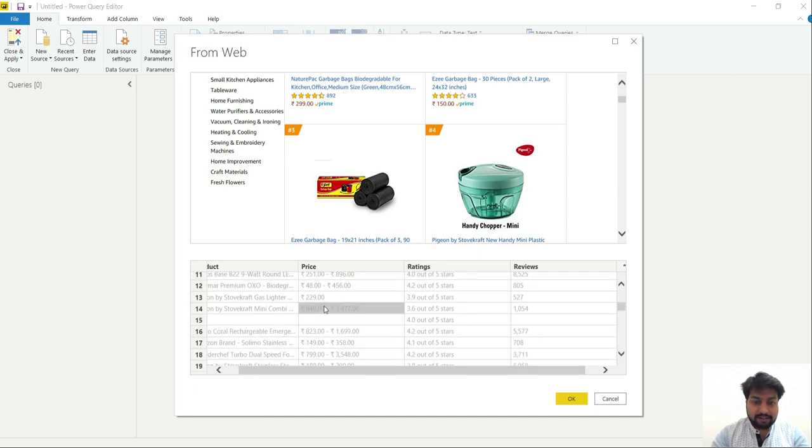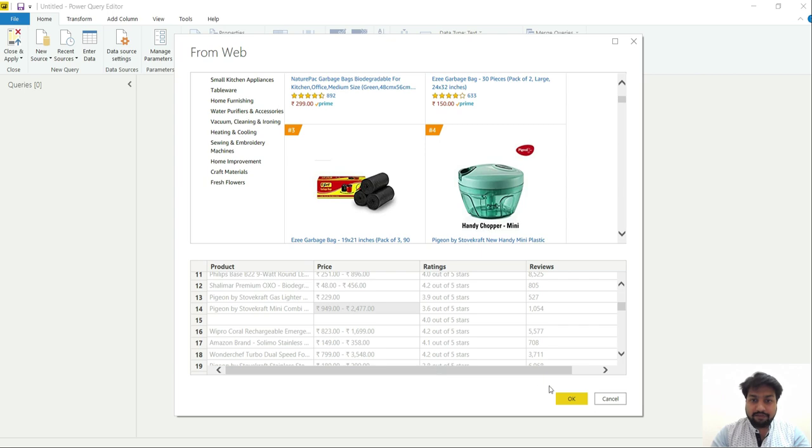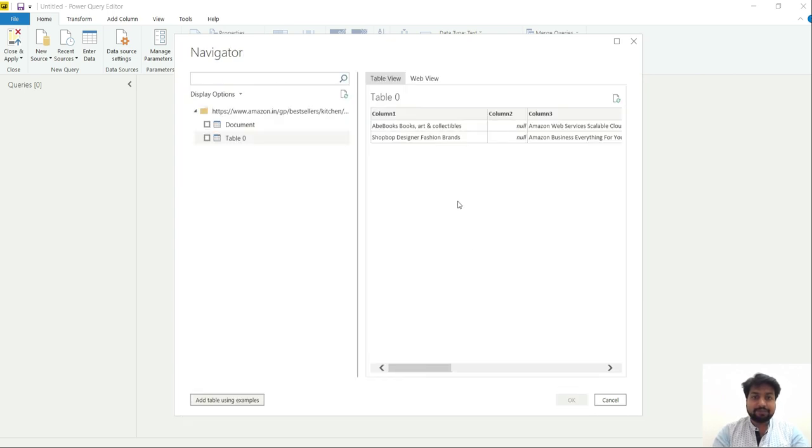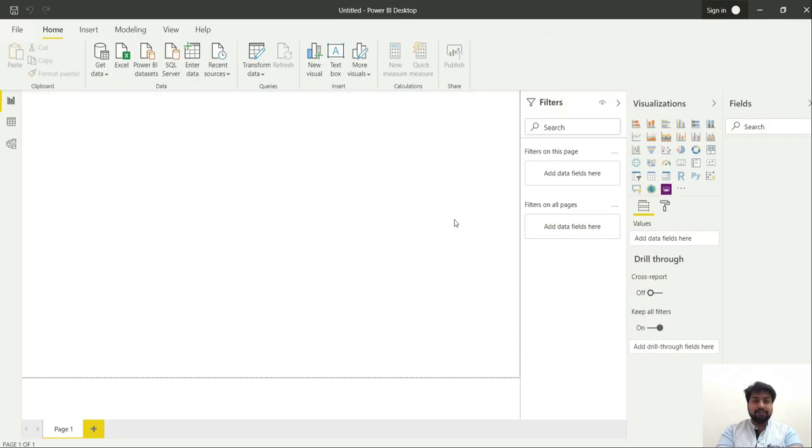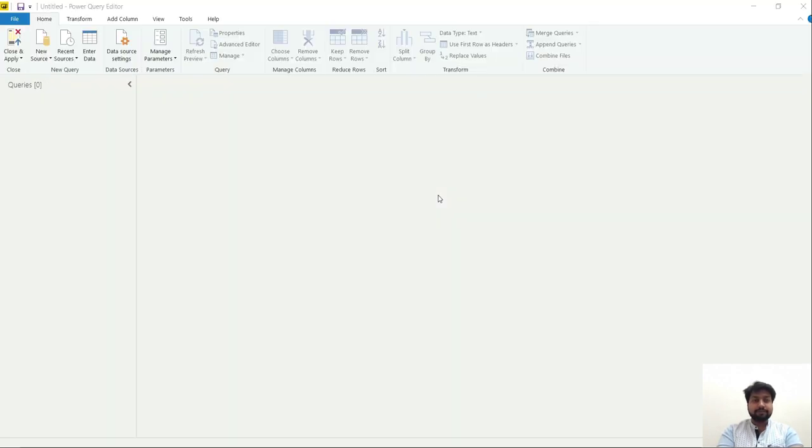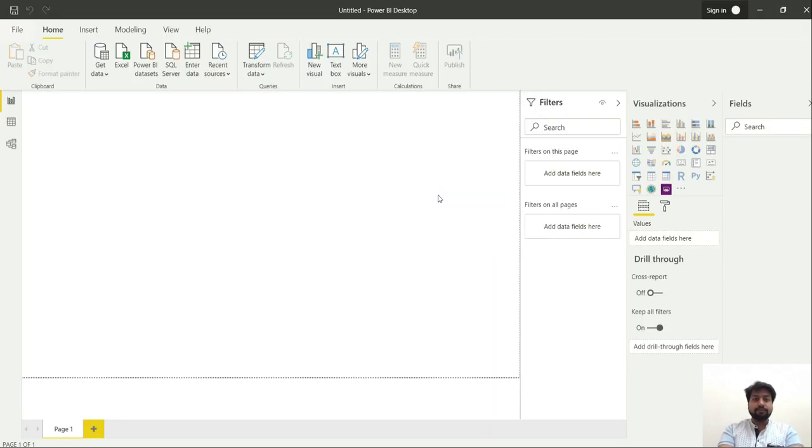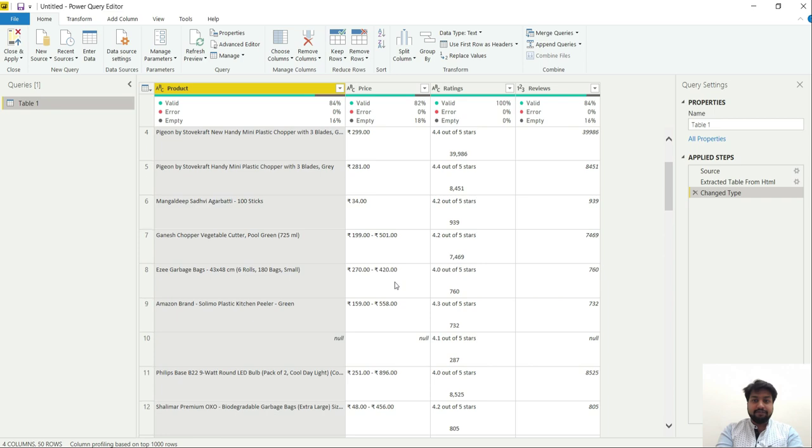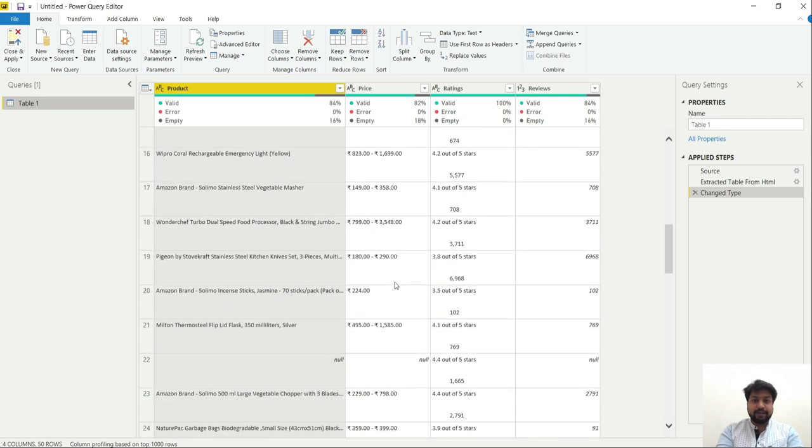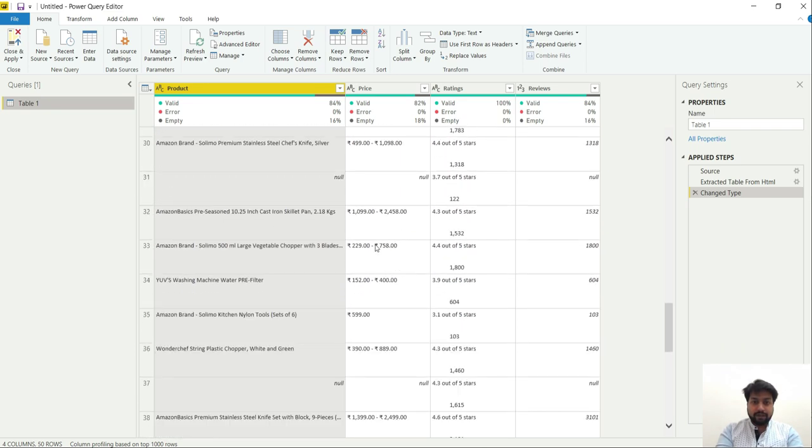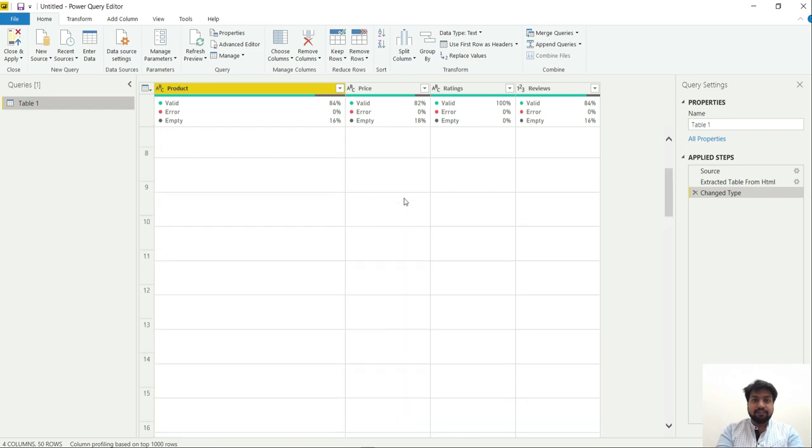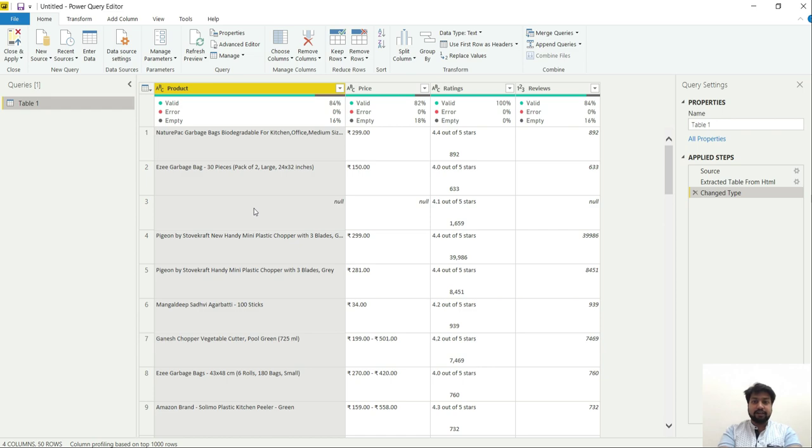Now you can see that Power BI has automatically detected the other products from this page and adding its data over here. And you can even see that it has provided me all the data for the products like the products having ranged prices. So let's just click OK and it will fetch the complete data. Now you can see that we have fetched complete data and even the products having the price range is also fetched.